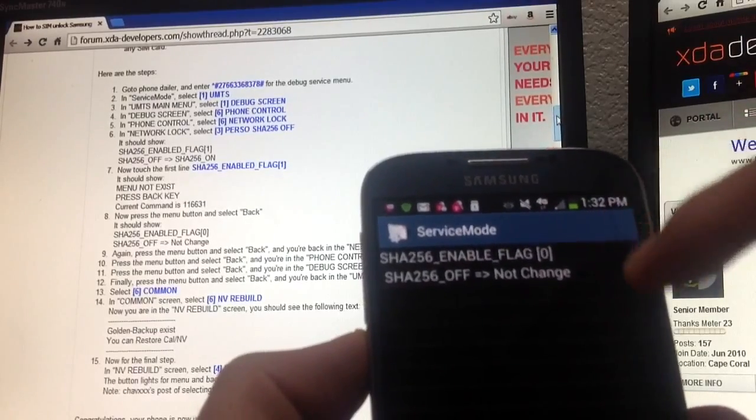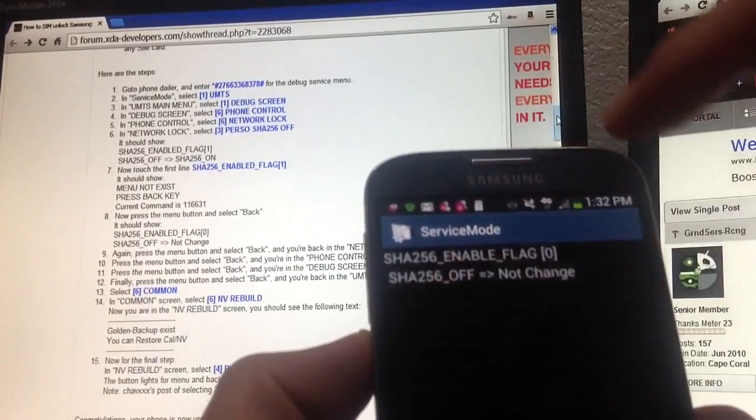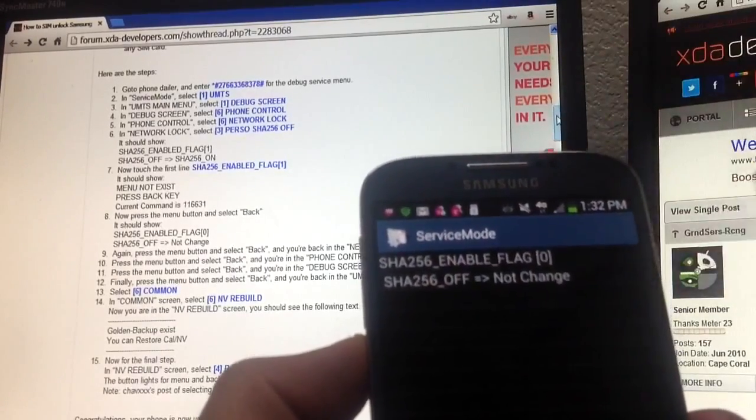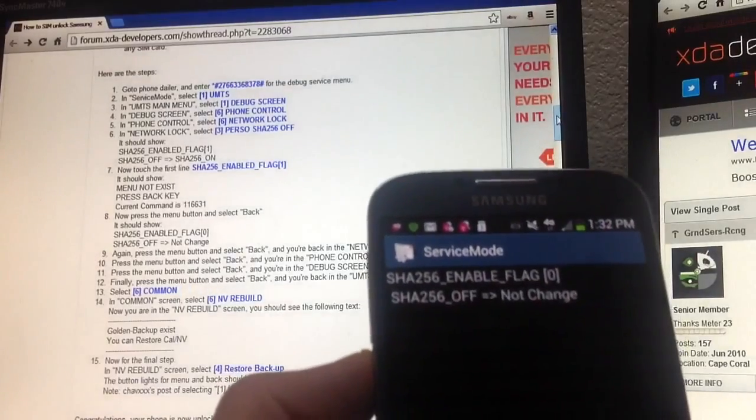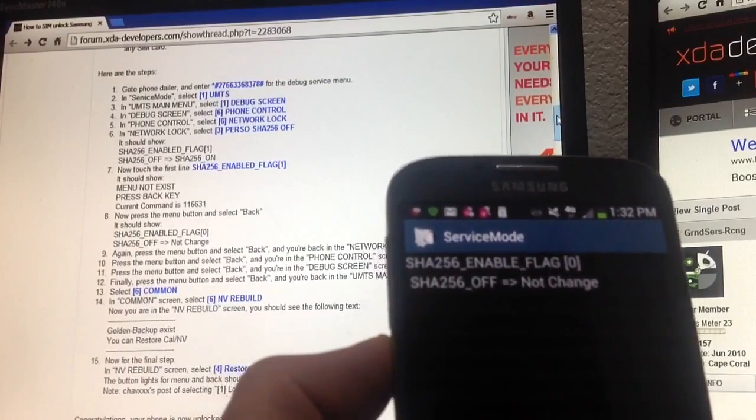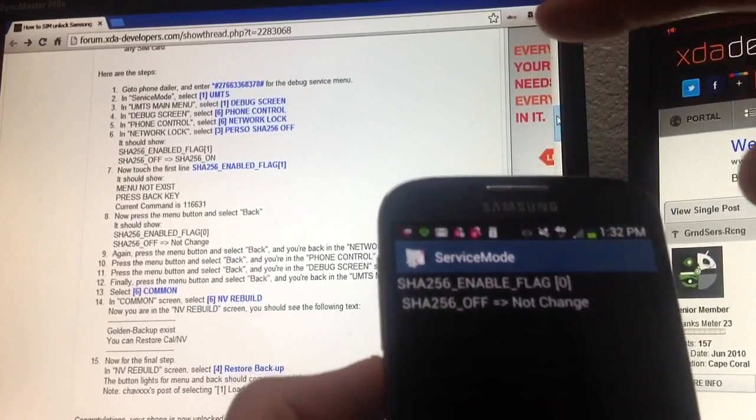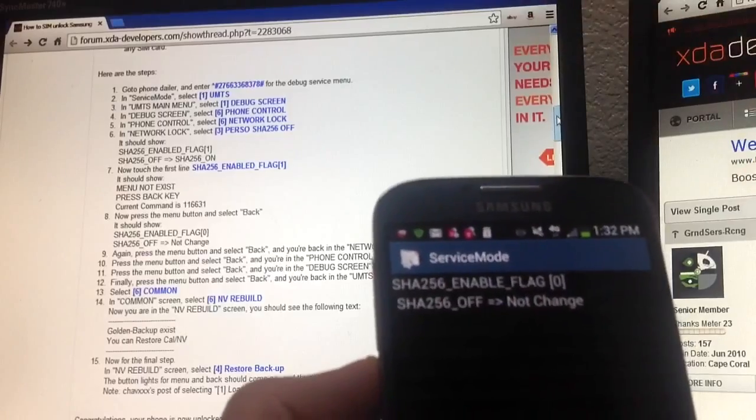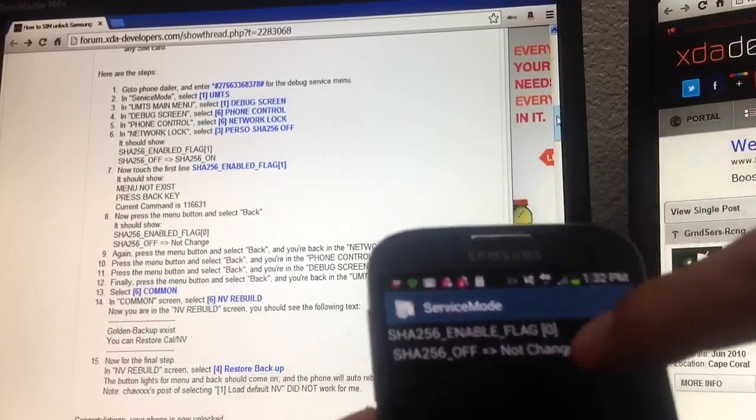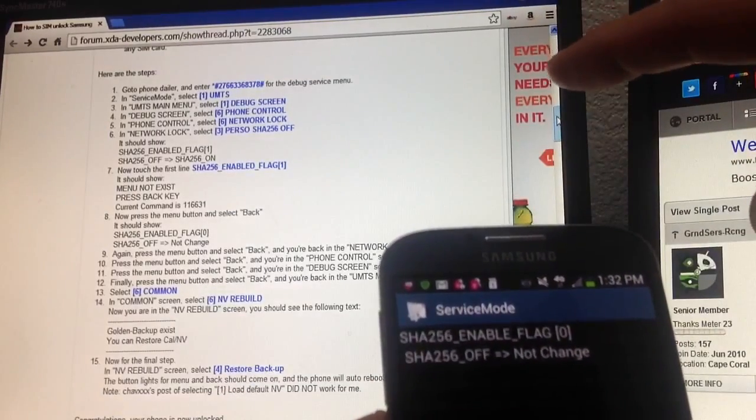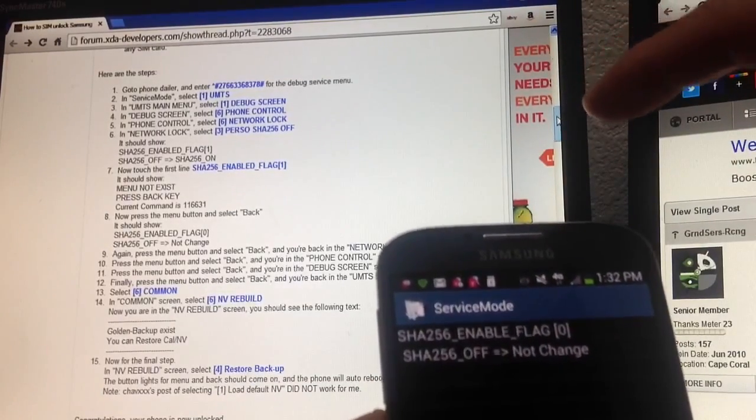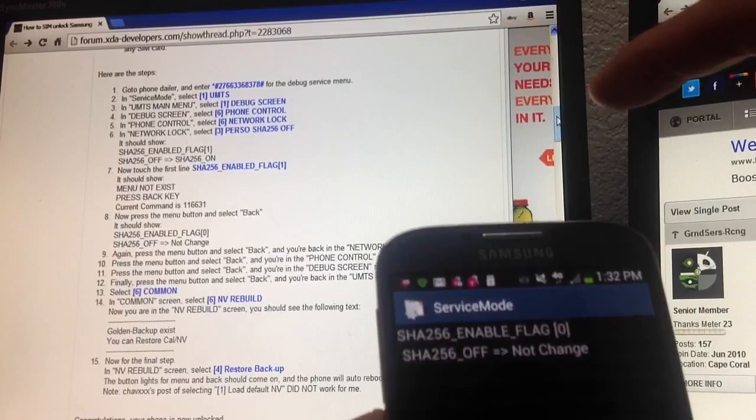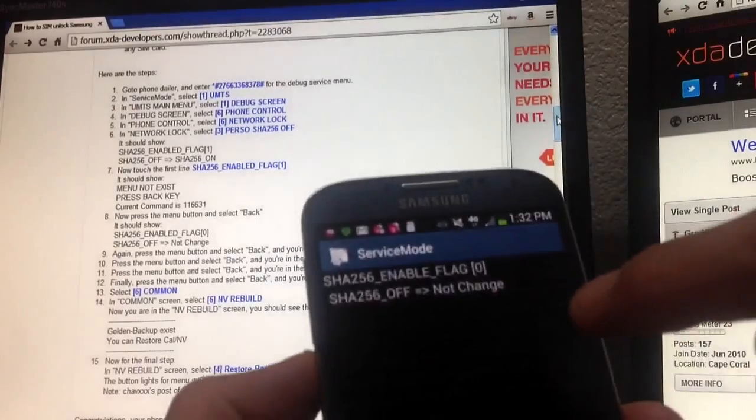So one side is off, the other side should be on. Anyways, I found the workaround for that. But anyways, if yours says exactly what you're supposed to say, then you just proceed. And then you would click on number seven, it says click on SHA256 enabled flag number one.